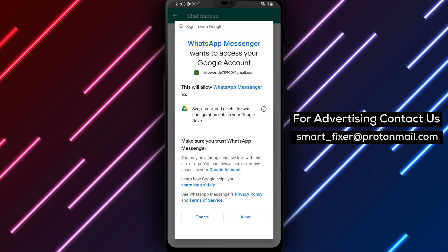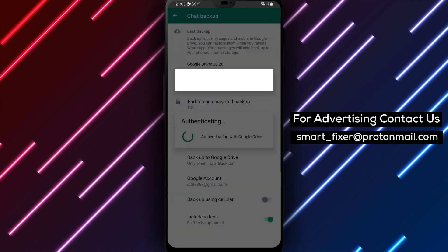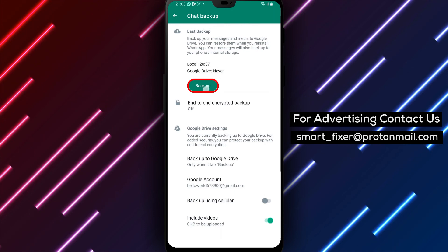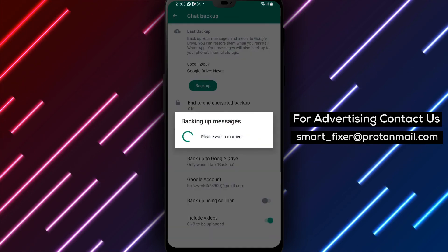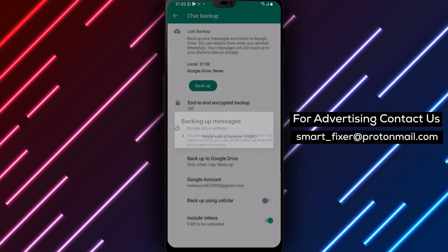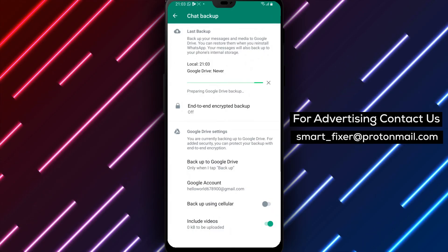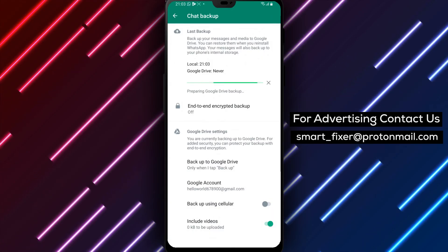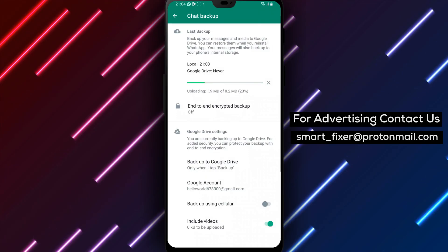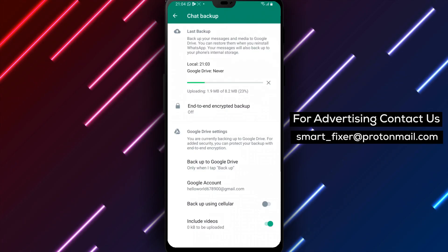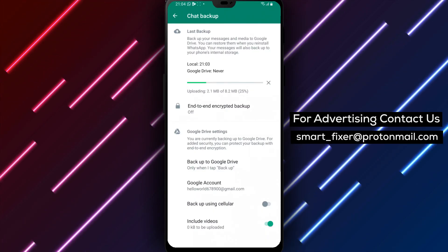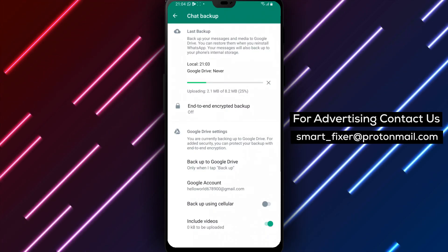That's it! You've successfully learned how to change the account where you backup your data on WhatsApp on your Android device. Now you can ensure that your data is backed up to the correct account and can be easily restored in case of any mishap. Don't forget to share this tutorial with your friends and family and subscribe to our channel for more tech-related videos. Thanks for watching!